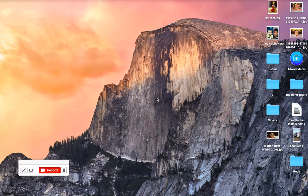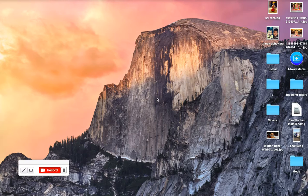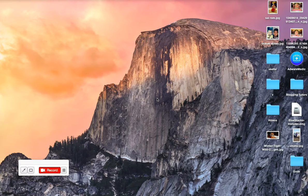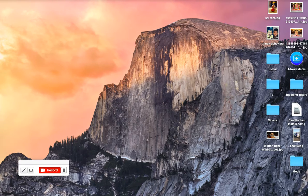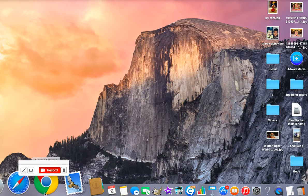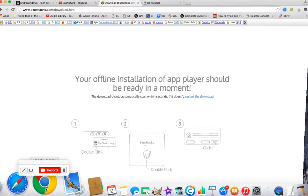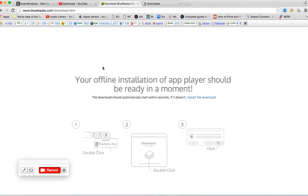This is Chaitanya from AndroidWindows.com. Today I'm going to guide you how to install BlueStacks software installer on your Mac PC. First, you need to download BlueStacks software installer from the official website.